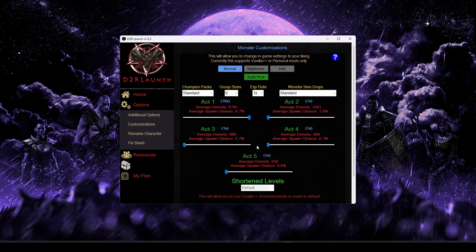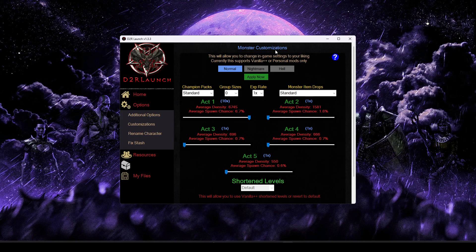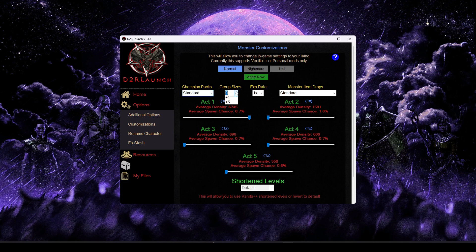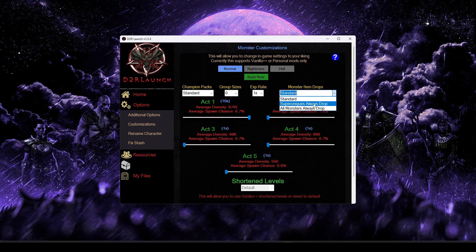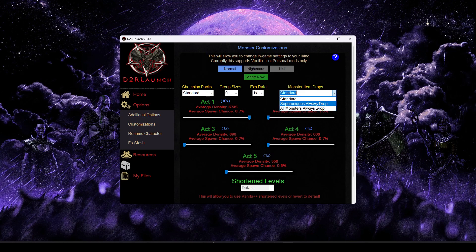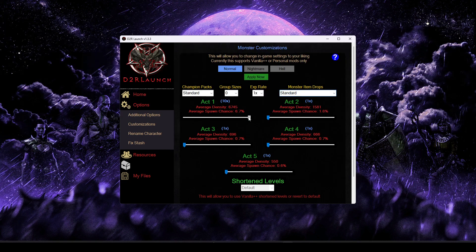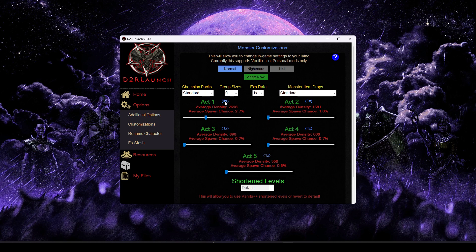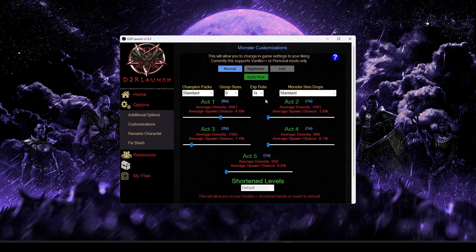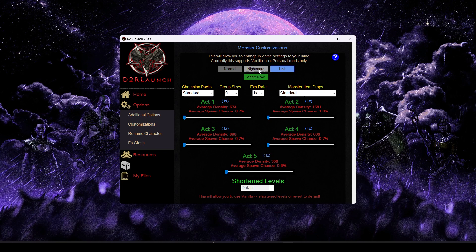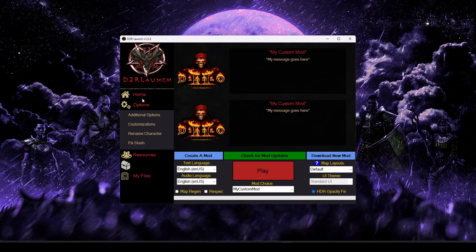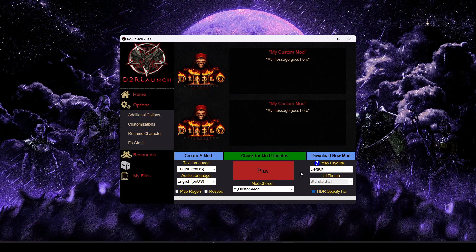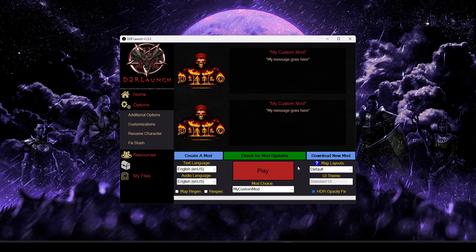Beyond the quality of life options, there's also some additional customizations that may be available to you. We have monster customizations. So you can start controlling things like how many champion packs spawn, how big the group sizes are, your experience rate, kind of your drop odds as far as controlling the no drop mechanic where a monster has a chance to drop nothing. And then finally, you can control the density. So this would set it to, for example, four times density for act one. You can do this on a per difficulty basis. And as you can see, they can be separately controlled for each difficulty.